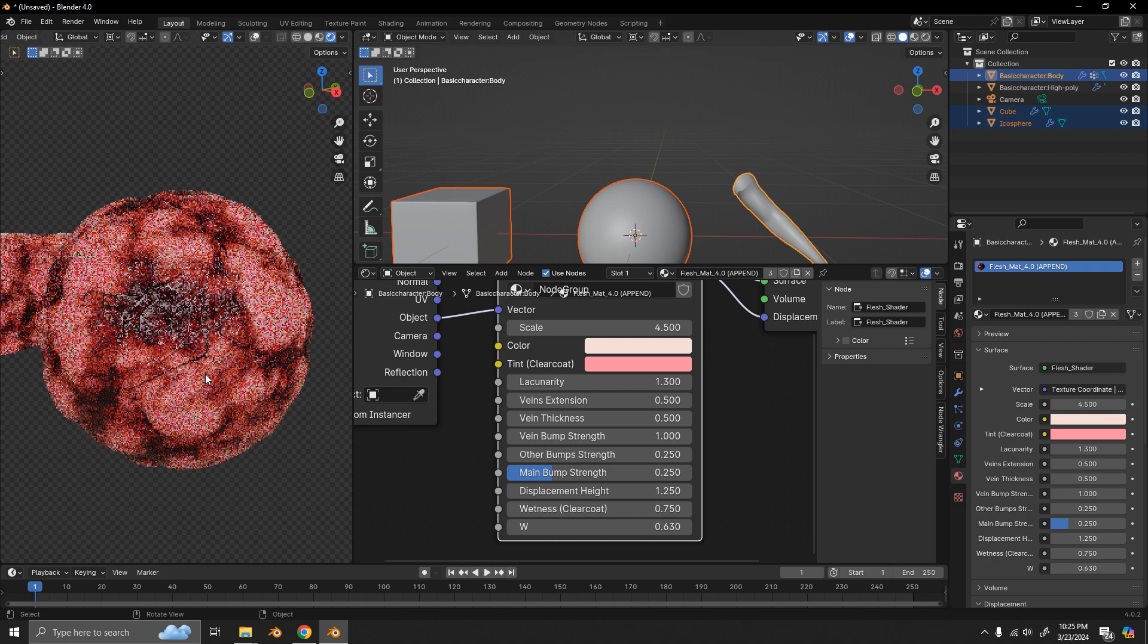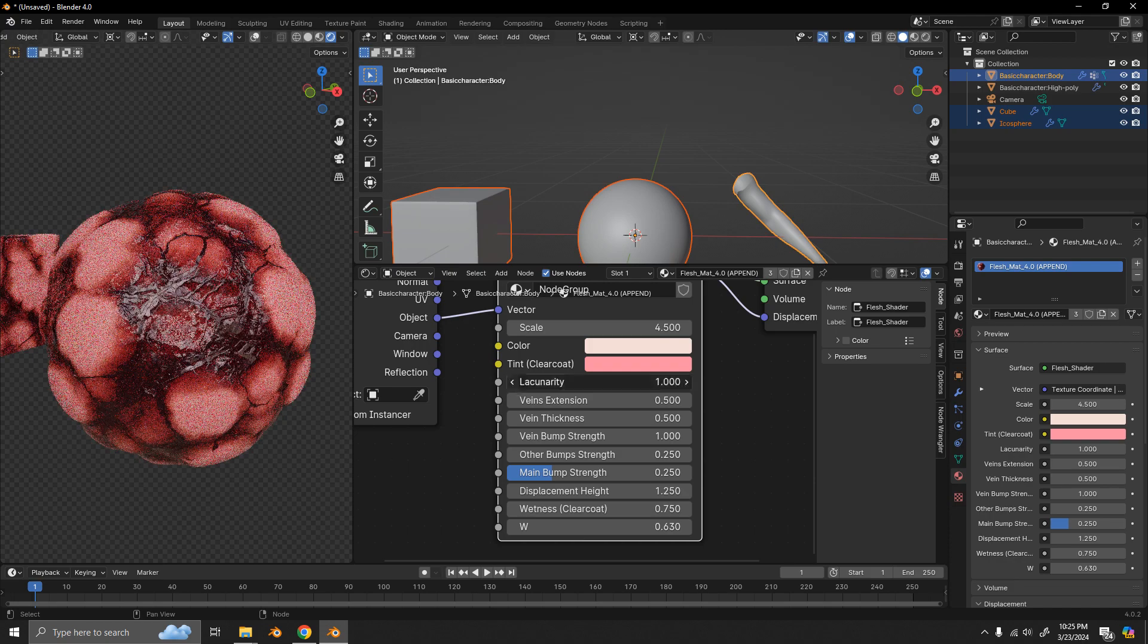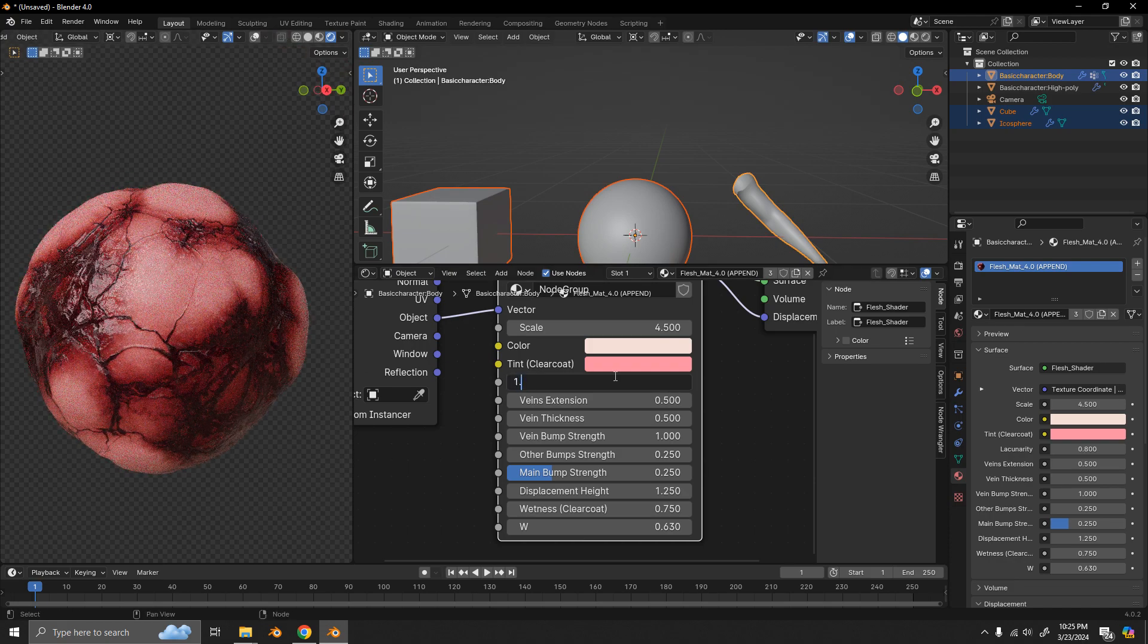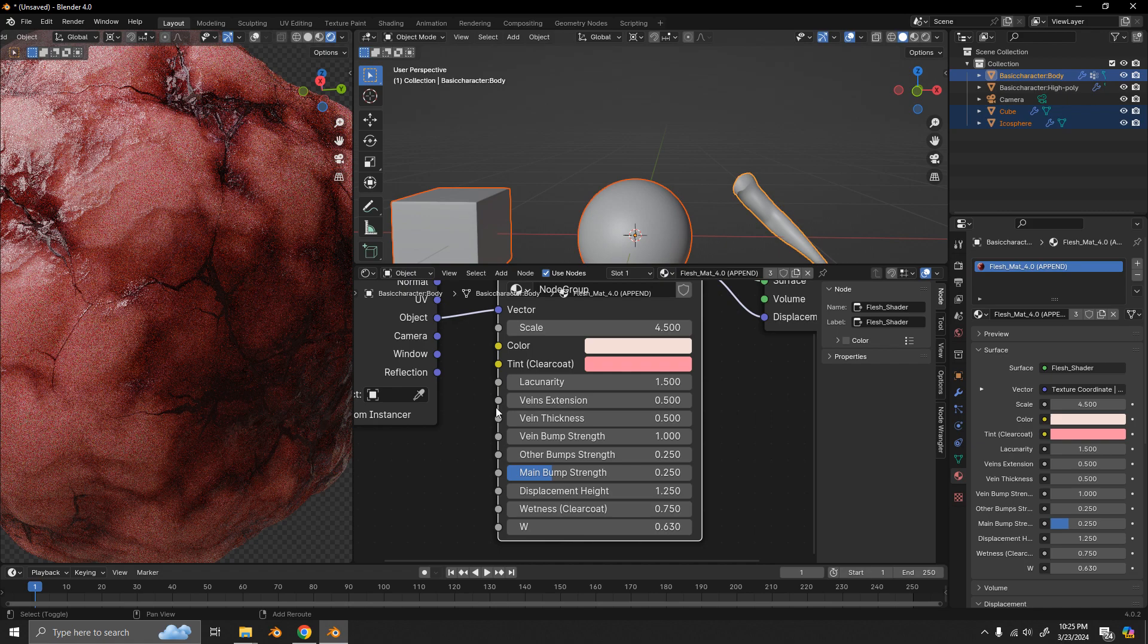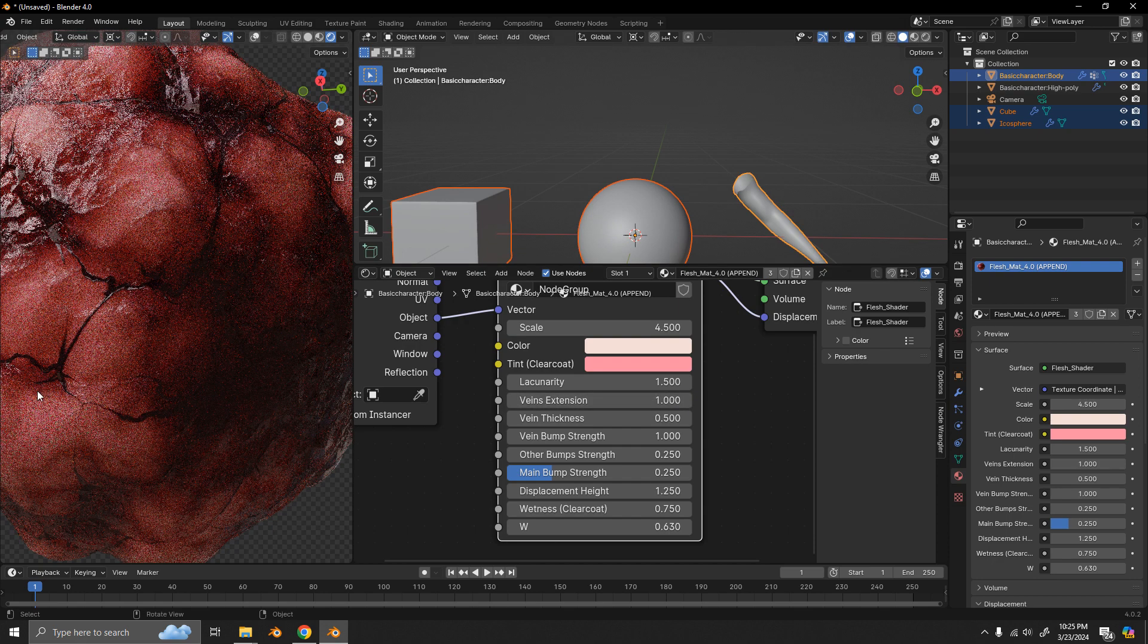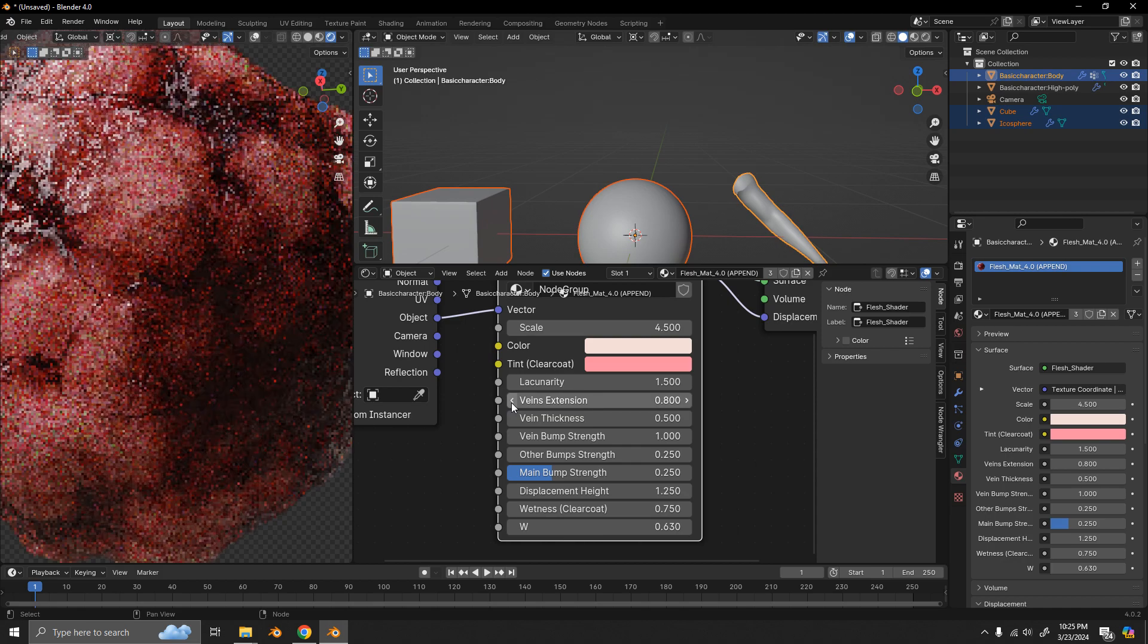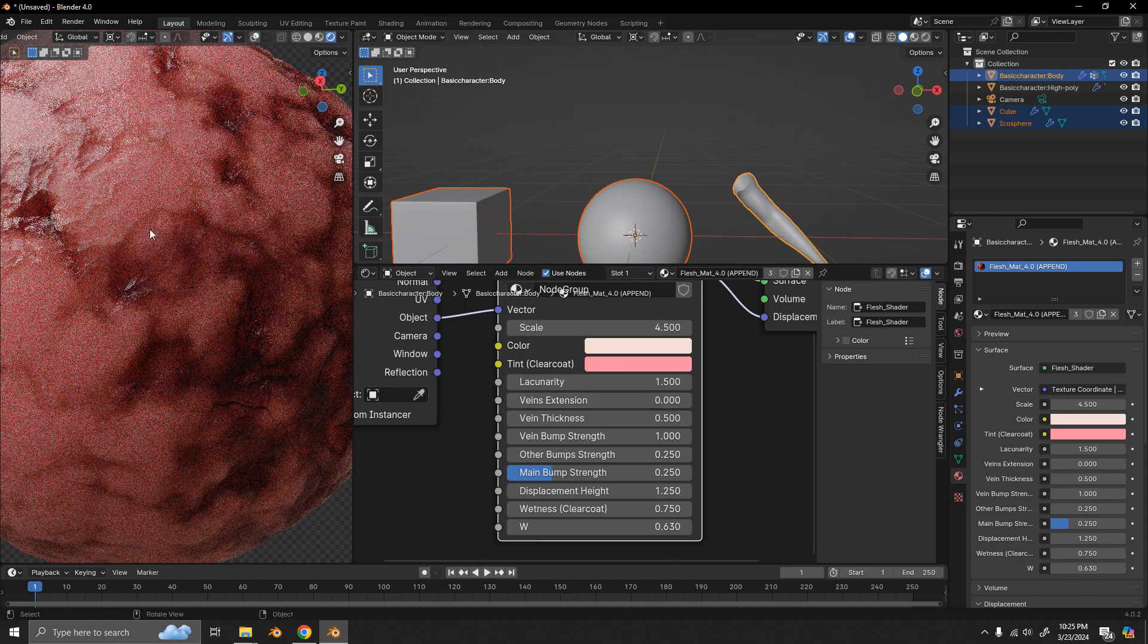Then we have this veins extension parameter. Which basically is how far we want the veins to go. So, by default, it's set to 0.5. But if I want to make those veins extend further, I can just increase that. As you can see, they start extending more and more. And if I go the other way, we're going to start receding until we don't have any veins showing.